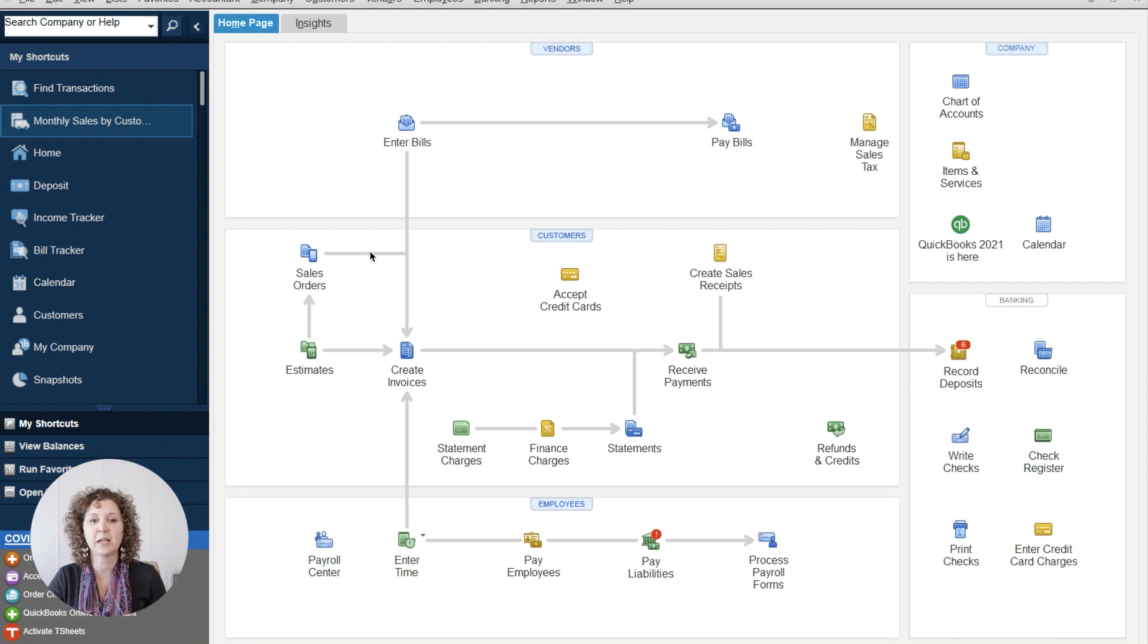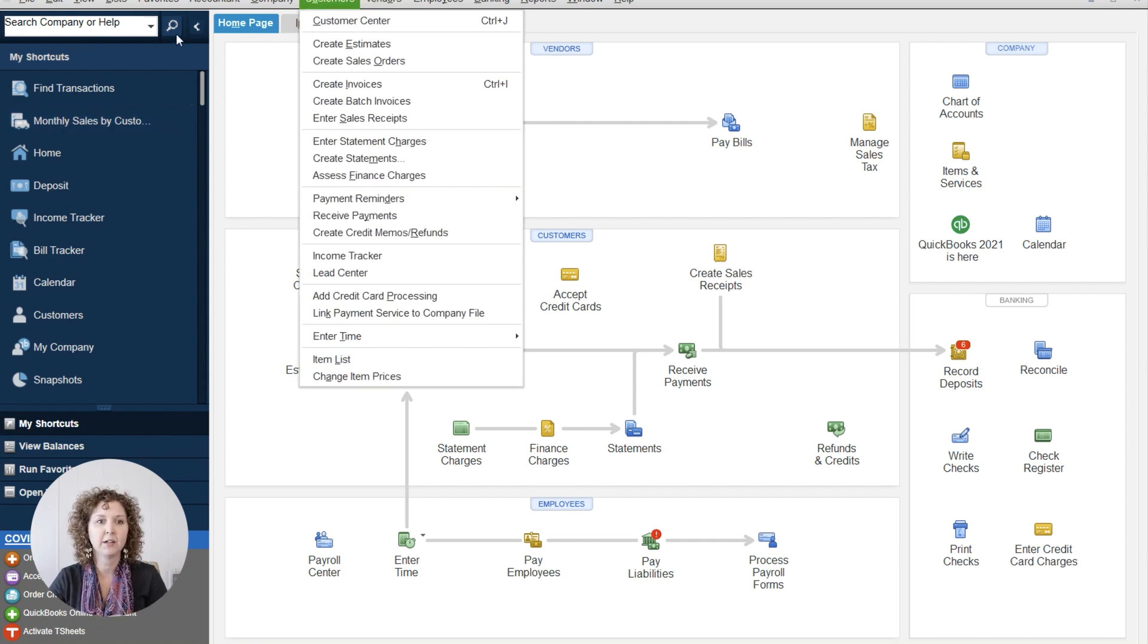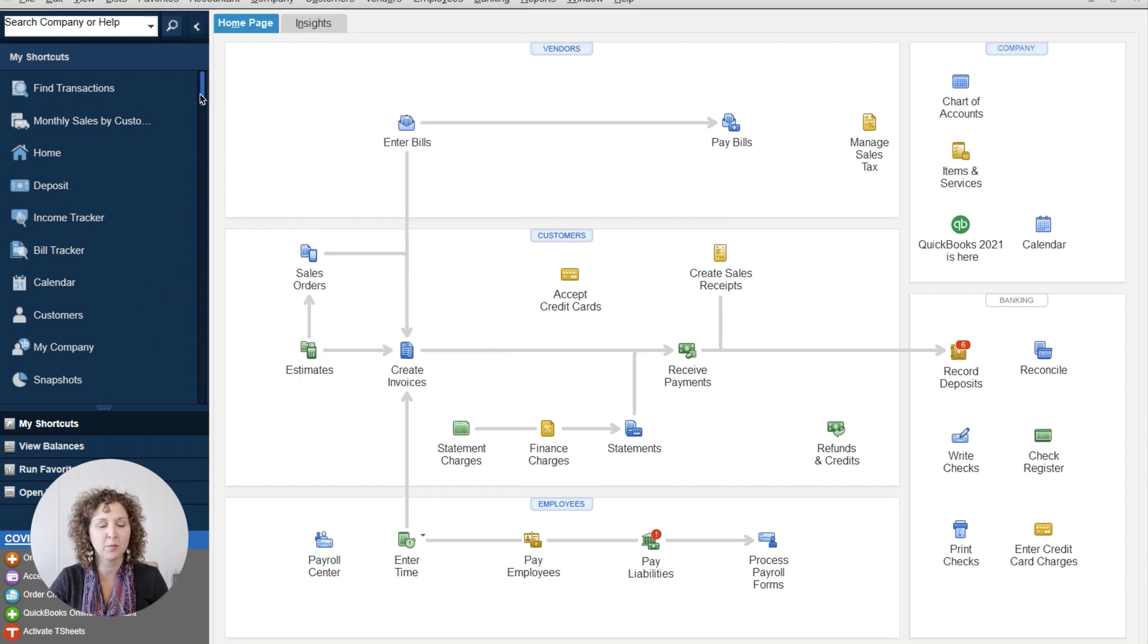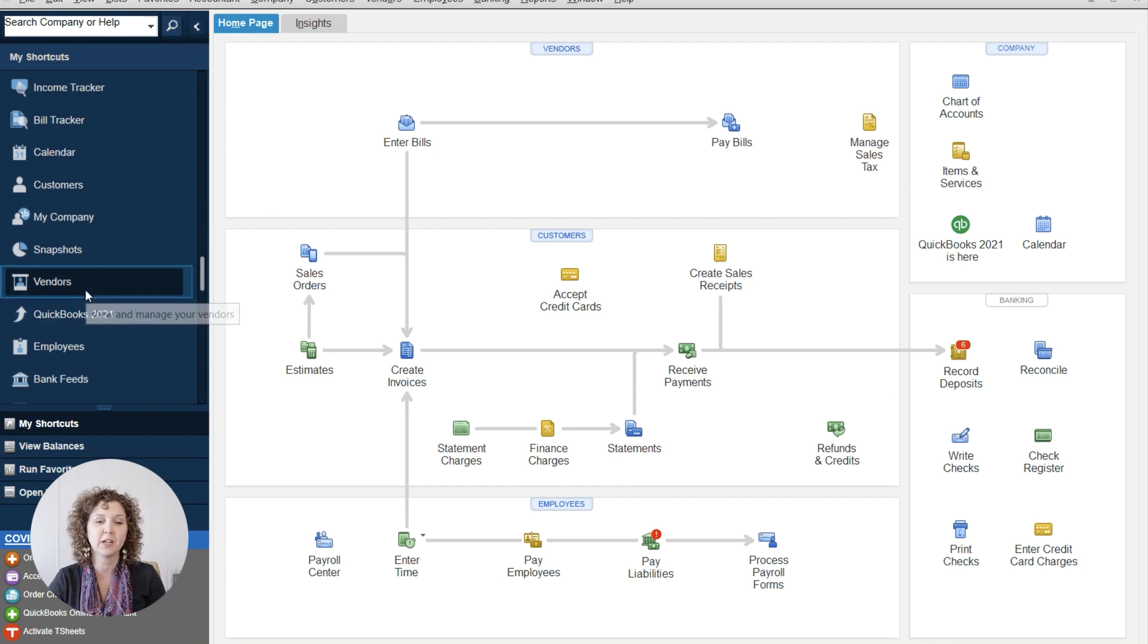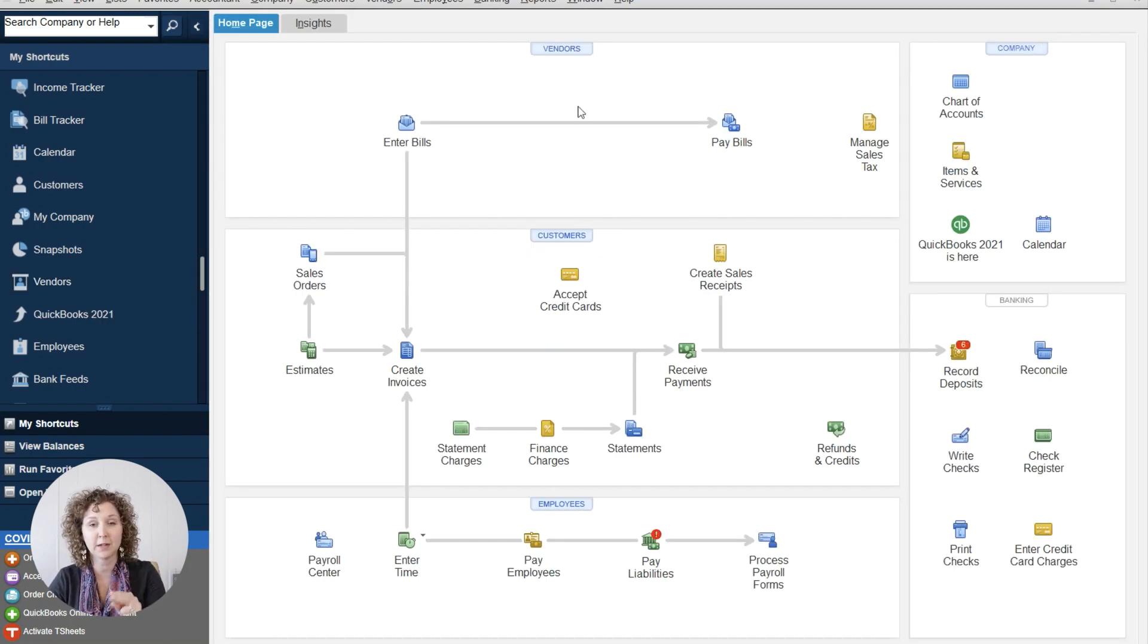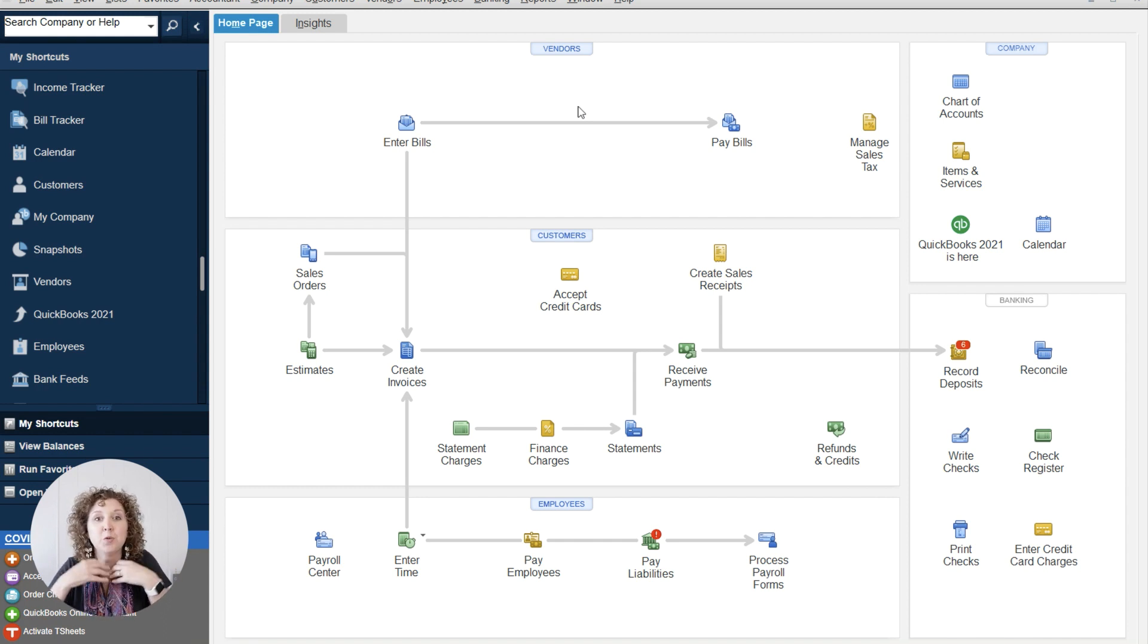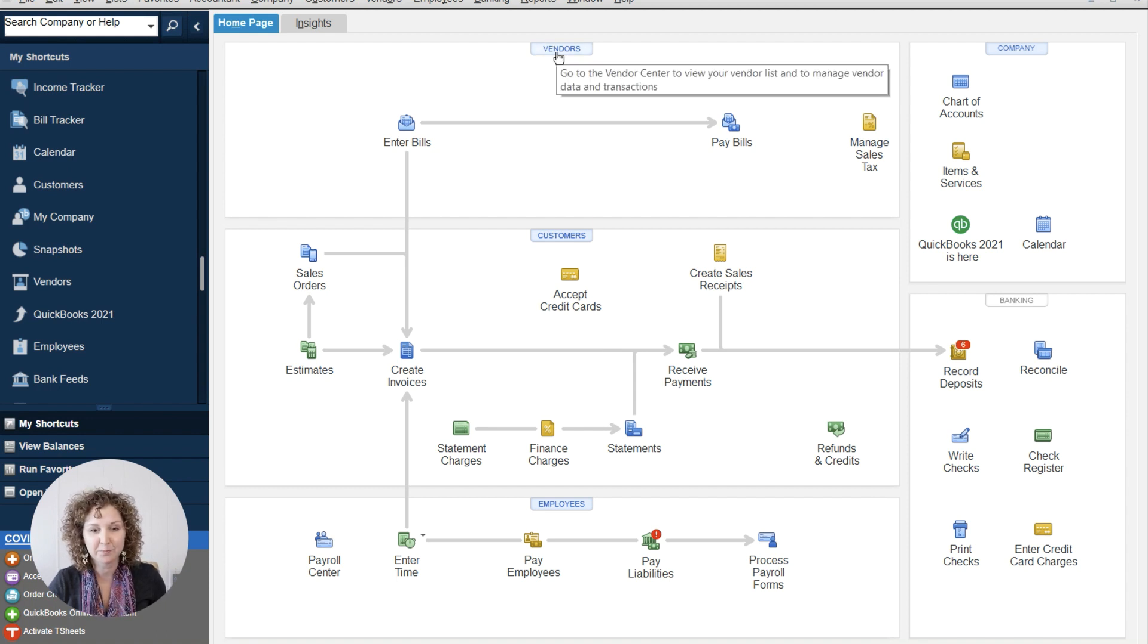We always want to start with the basics to make sure that we're all speaking the same language. So vendors, which you'll see right here on the desktop version, vendors over here. If you've come to one of my workshops before, you've probably heard me talk about this. We can't build upon a foundation that's not solid. Vendors, I always say are the people and places you spend money. It is your independent contractors. It's where you buy your supplies. It's your utility bills, right?